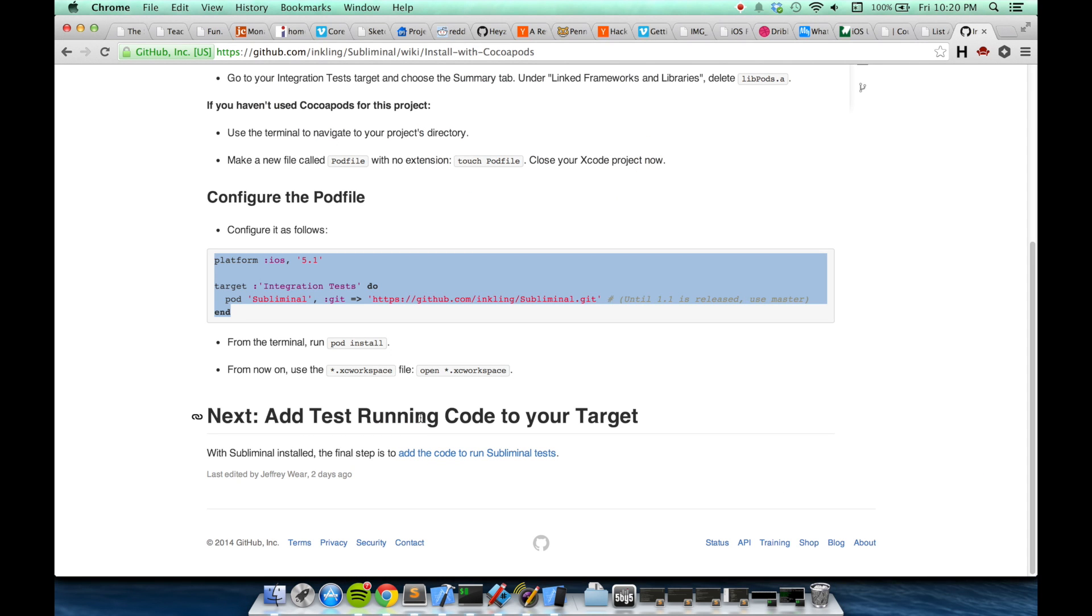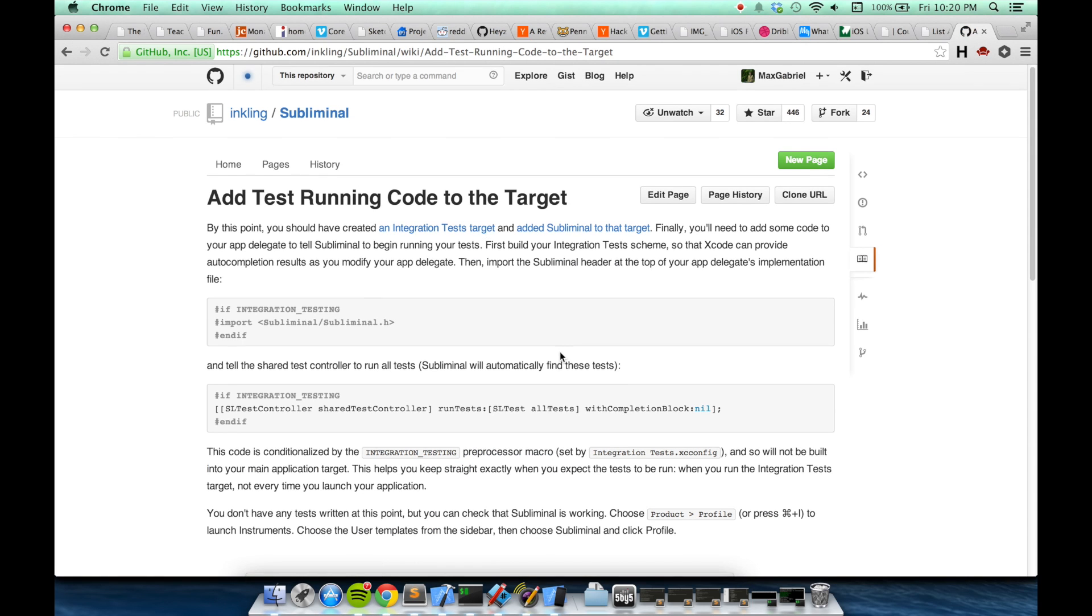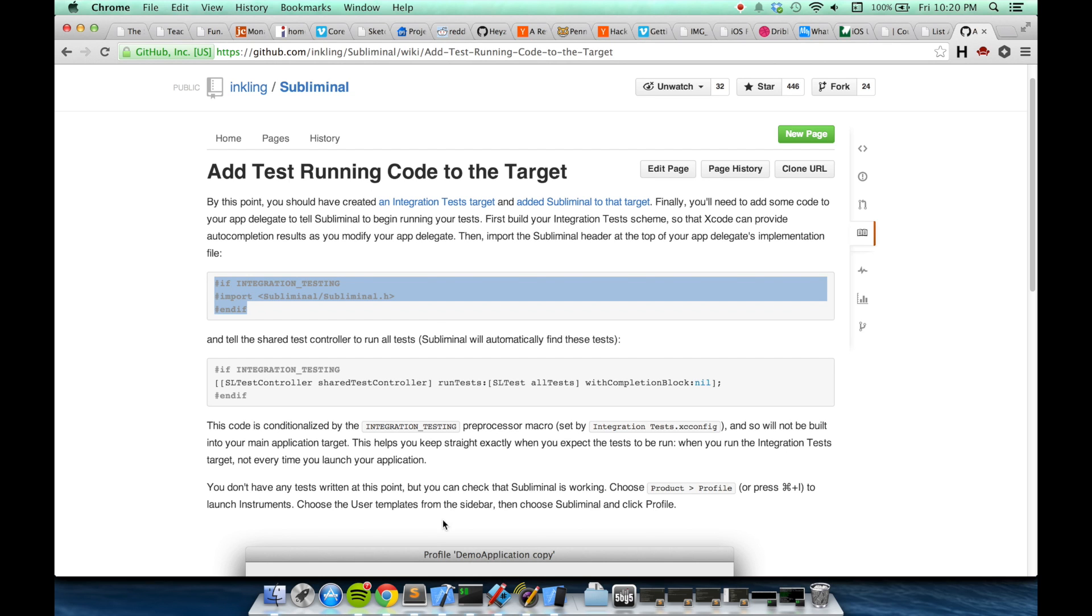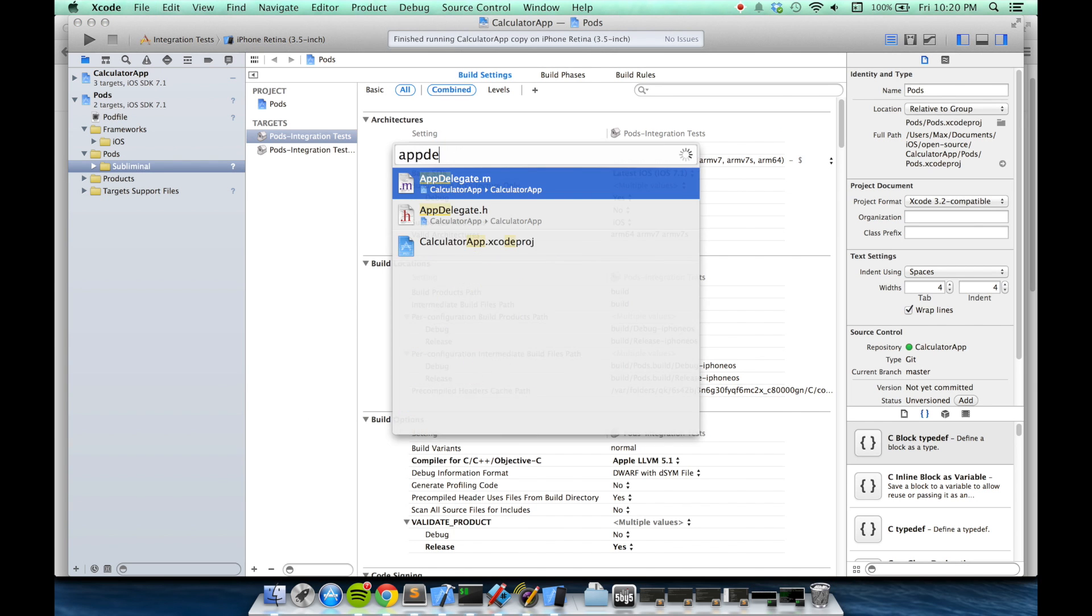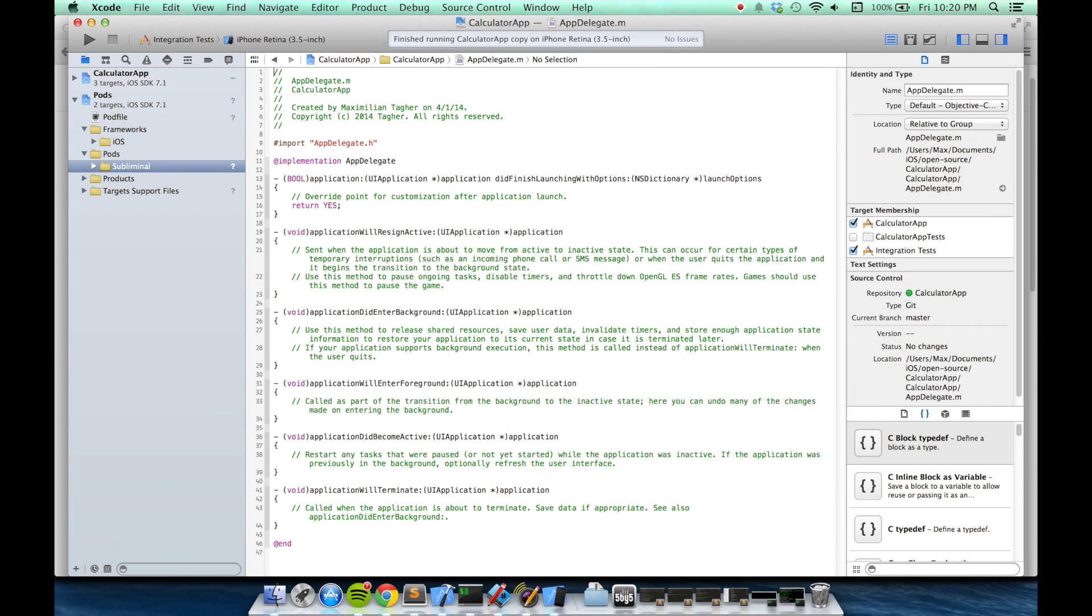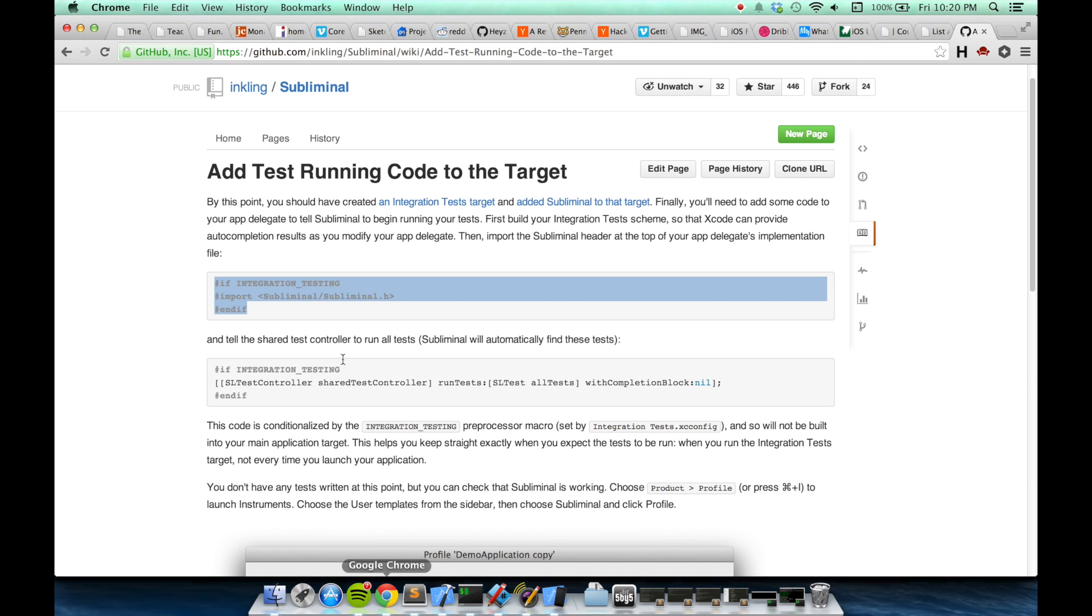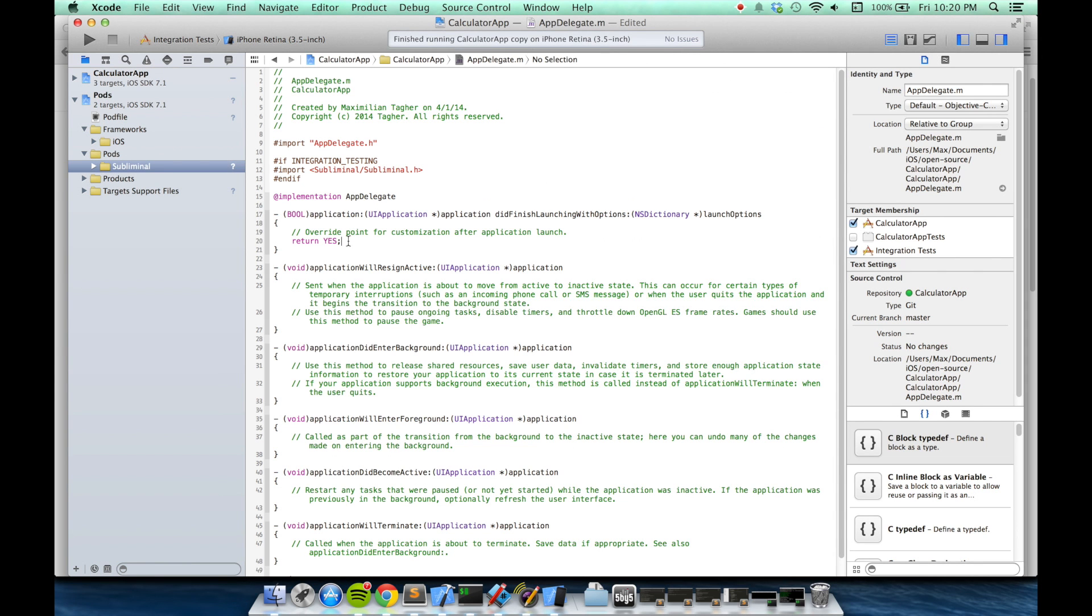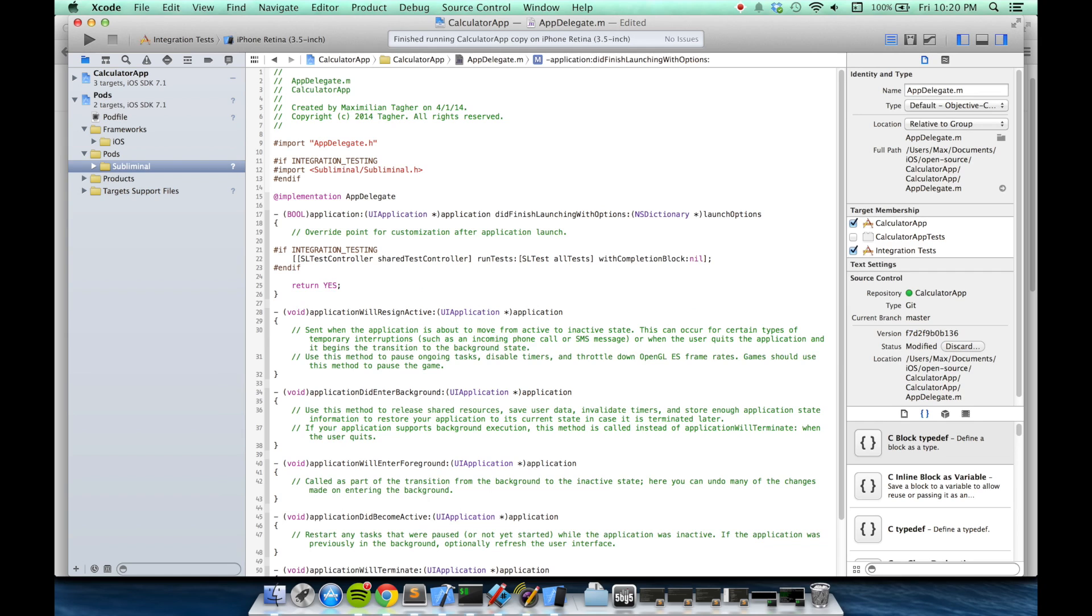The final step will be adding test running code to the app delegate. So I'm just going to copy-paste this code into my app delegate file. This code is conditionalized by these integration testing macros, so it'll only run when we're running the integration tests.